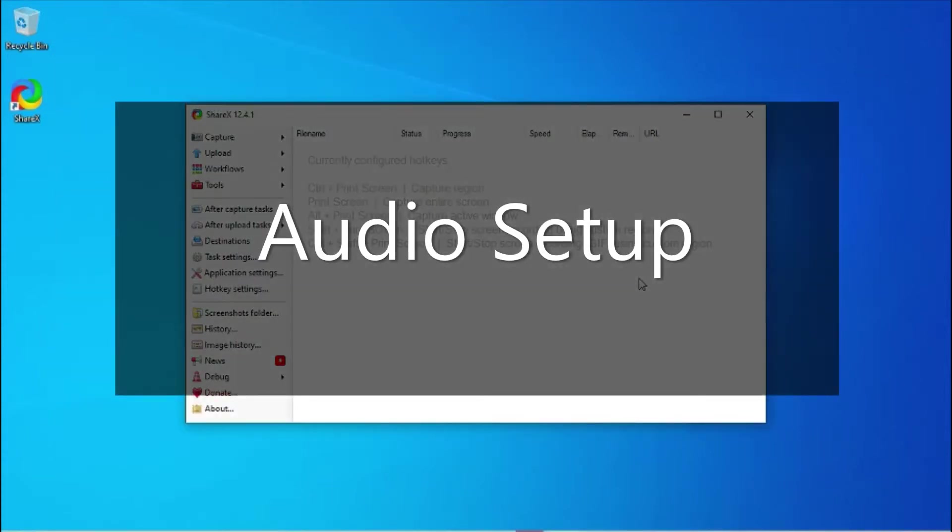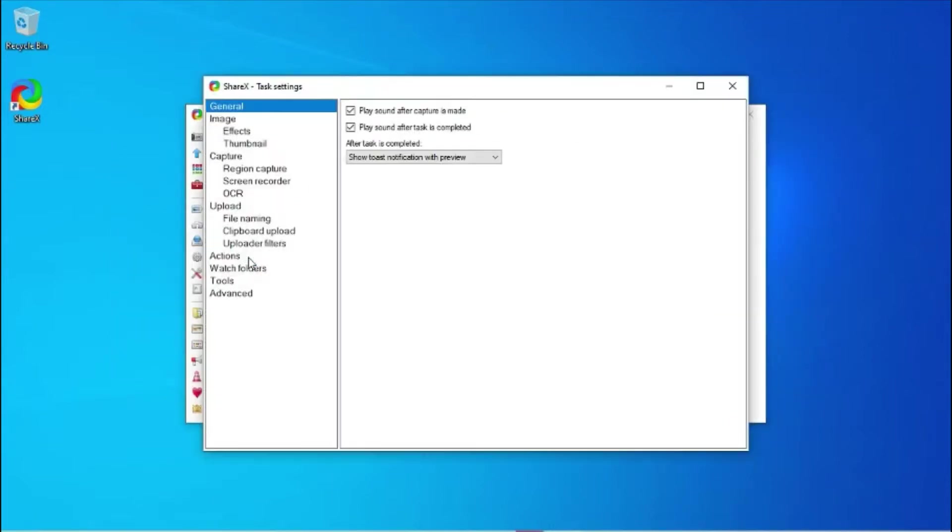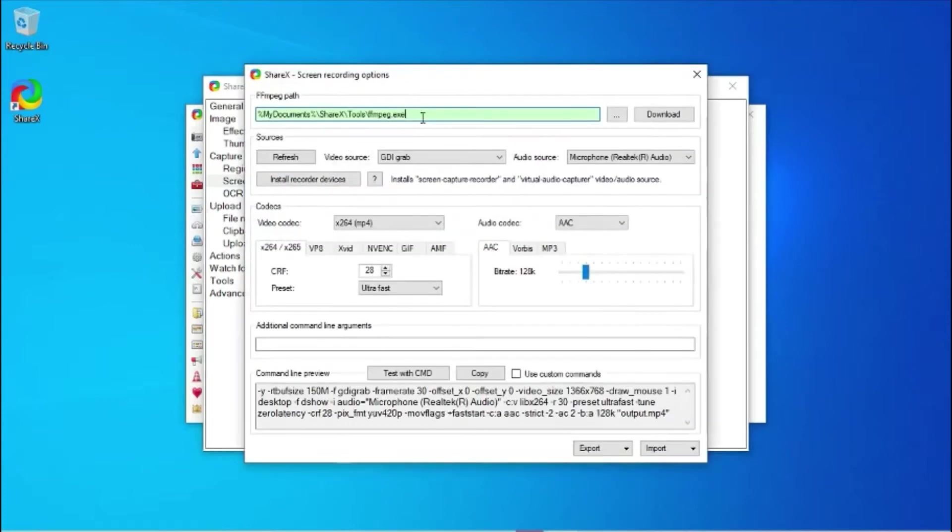To record audio, go to Task Settings, Screen Recorder, Screen Recording Options, Audio Source.